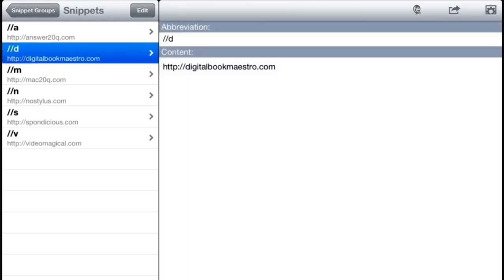If I do two forward slashes followed by a D, it'll put in HTTP and all that stuff, and Digital Book Maestro. I don't have to worry about it too much, and it's exactly the same snippet that I've got on my Mac.